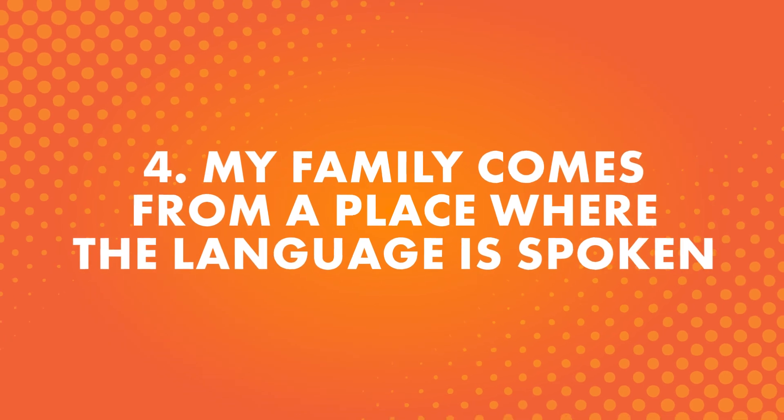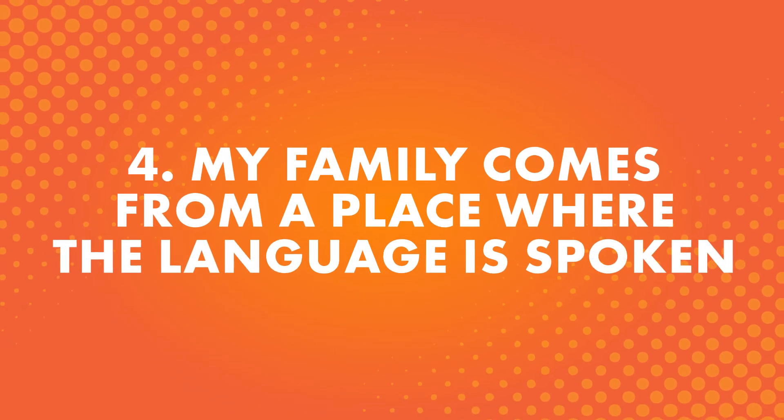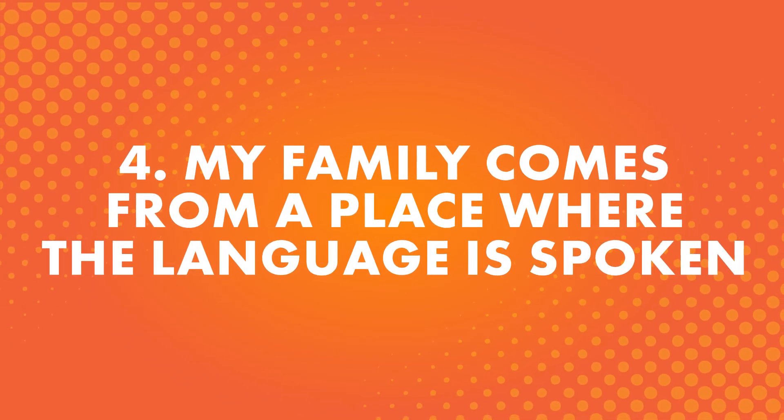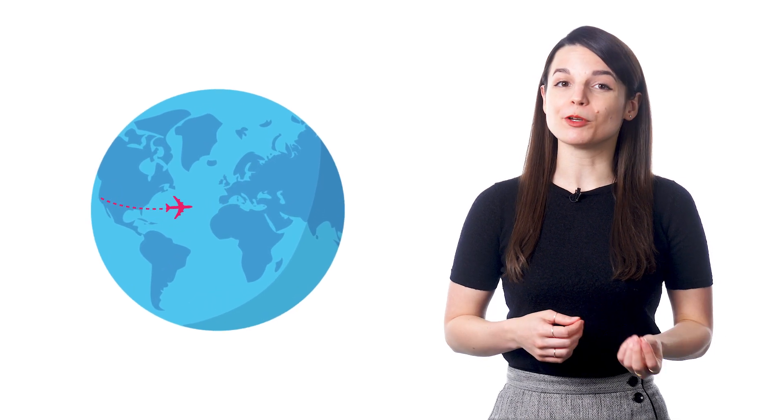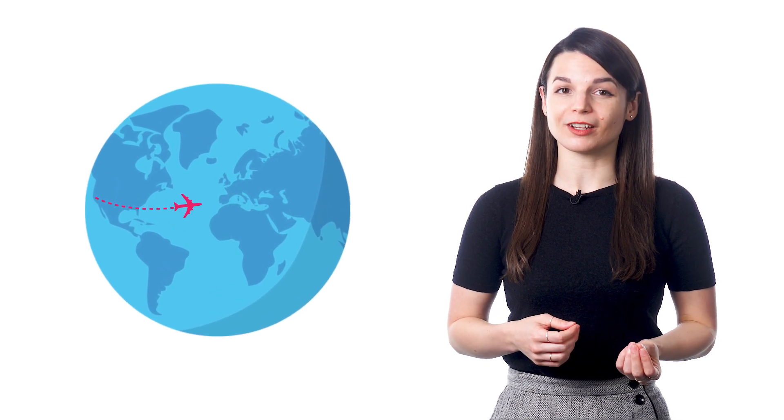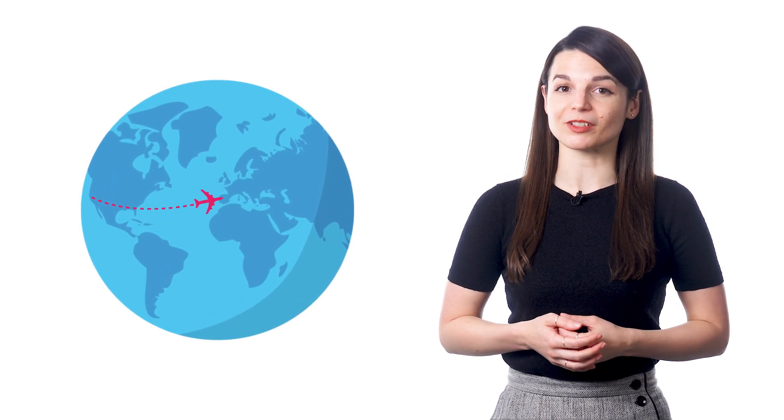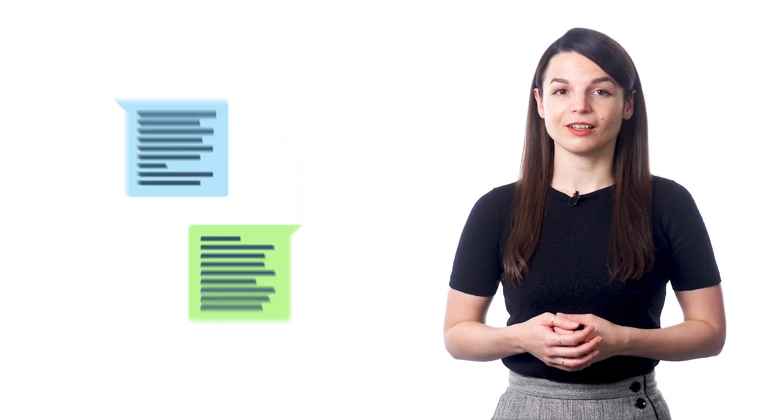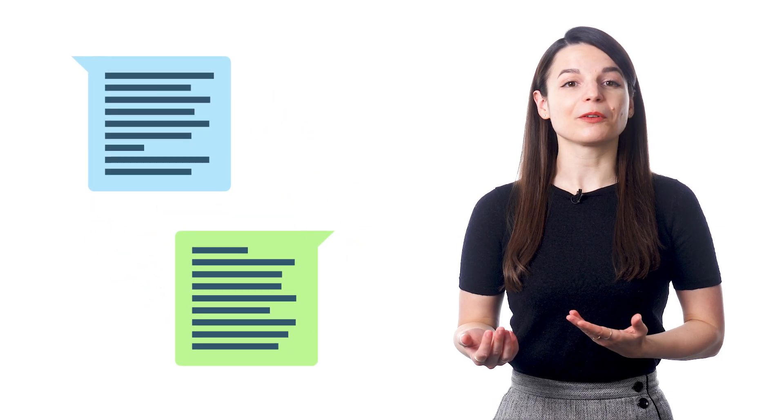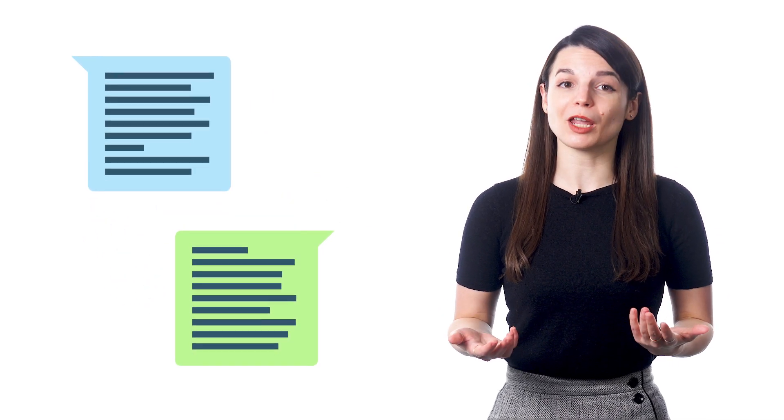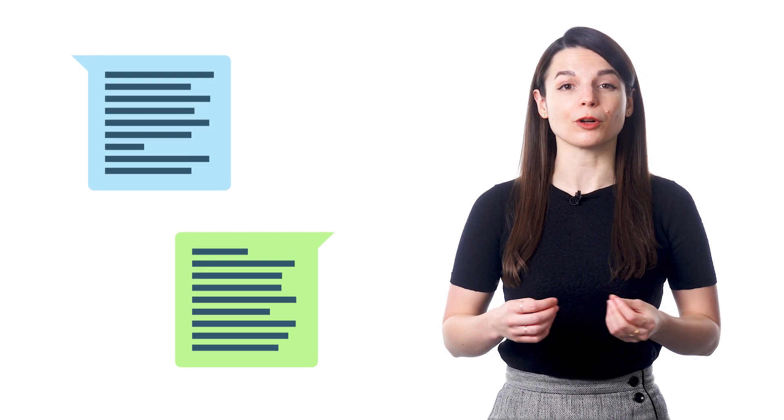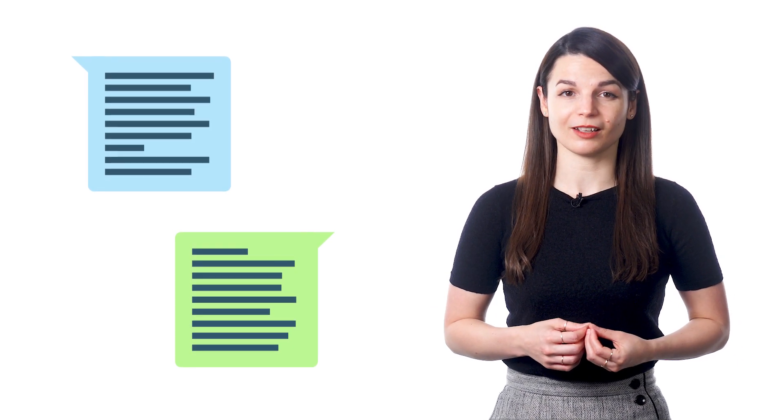Number four, my family comes from a place where the language is spoken. This can be popular for students who have moved to a new country and might want to connect to their home country's culture. Learning a language lets them learn things about their heritage and communicate with people who can teach them more about their cultural history.